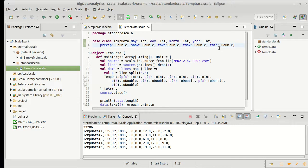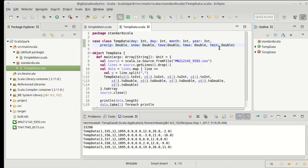Because precipitation and snow should only be positive values, we basically have two options here. One would be that we make these options so I could make this an option of double and an option of double and then these would just remain as regular doubles.